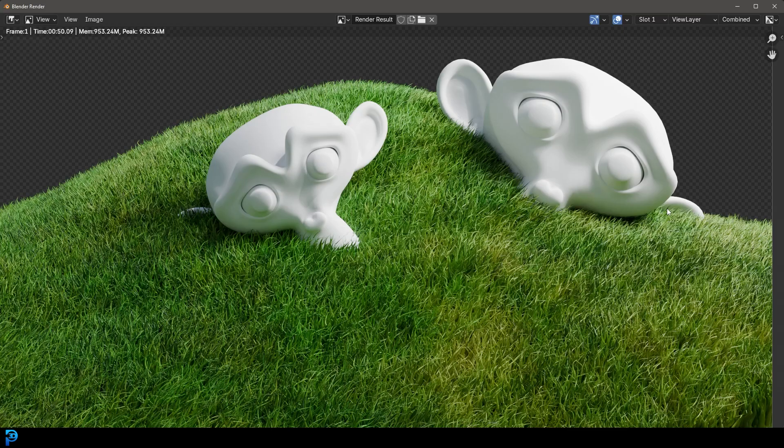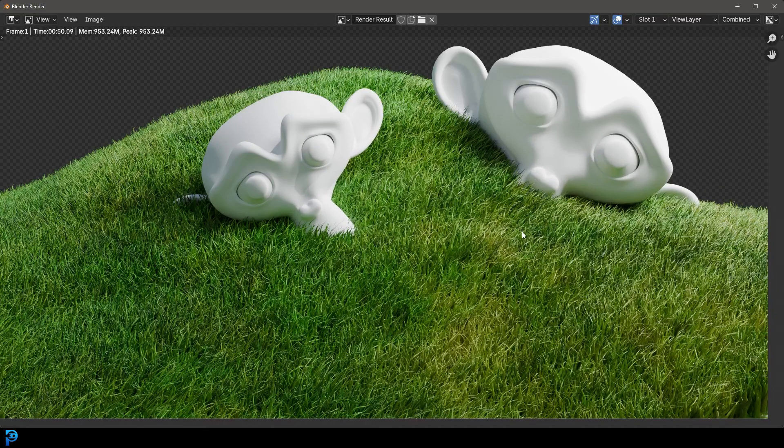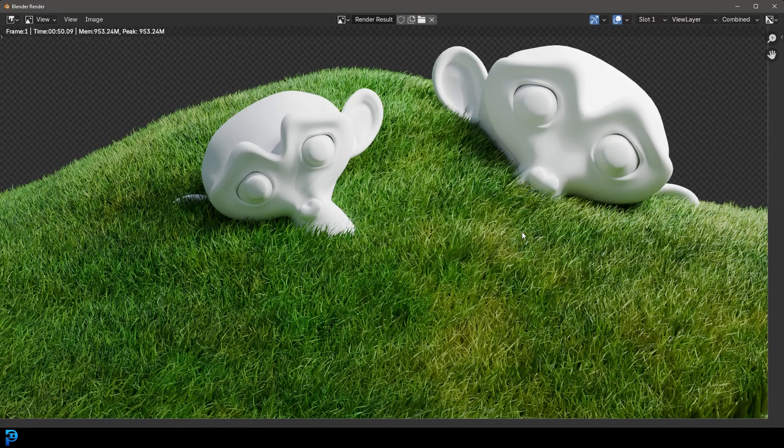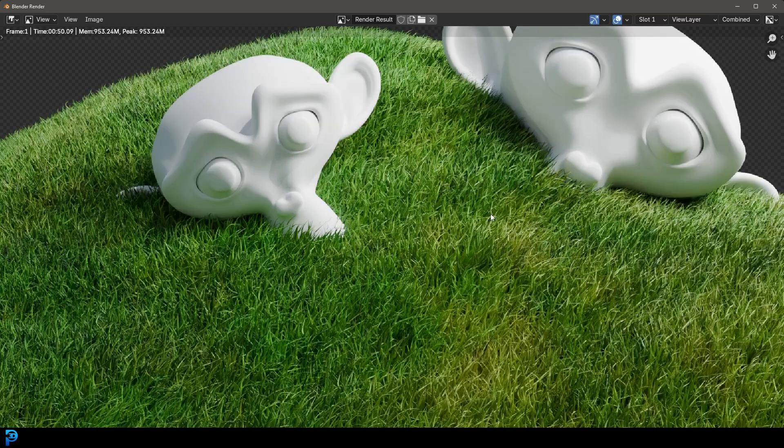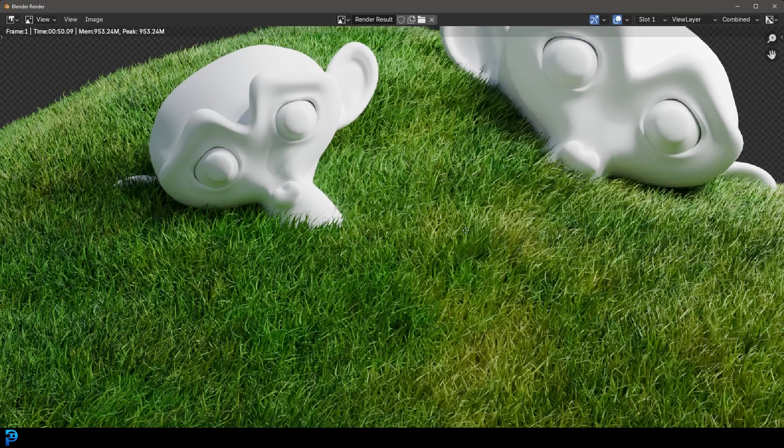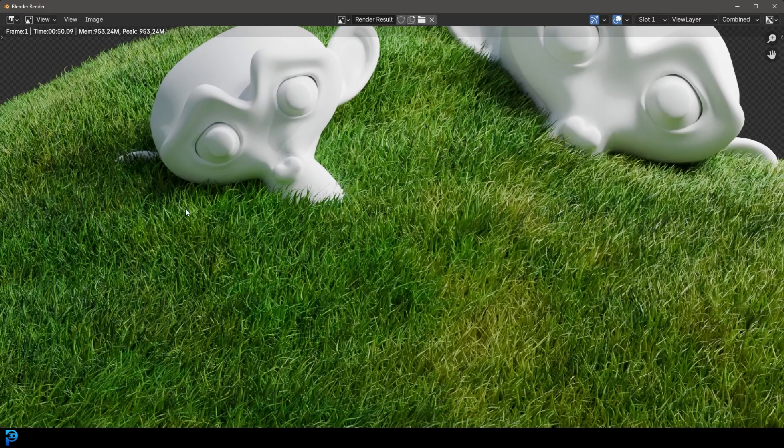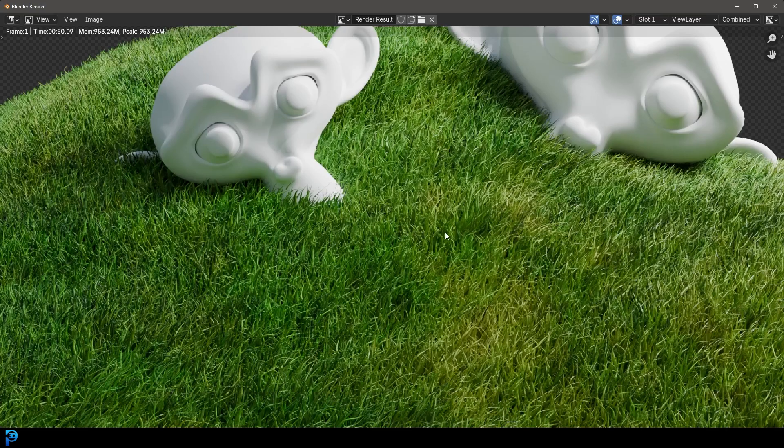Now there are a lot of cool external assets out there, asset packs, add-ons that can make some really nice grass, but this is going to be just using Blender. So just the default particles in Blender.